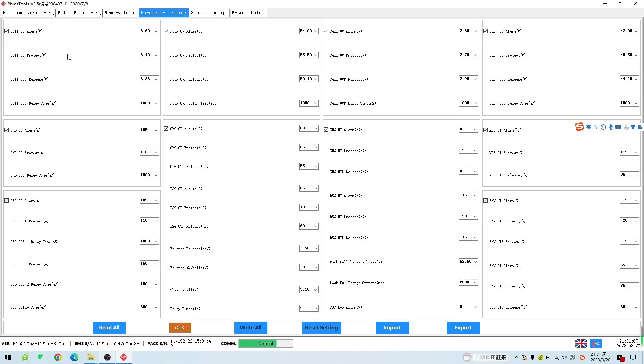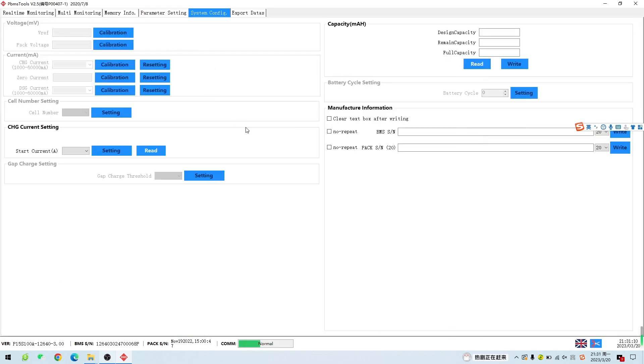Click System Config to enter the system configuration interface. Note: non-professionals are not allowed to operate this section.